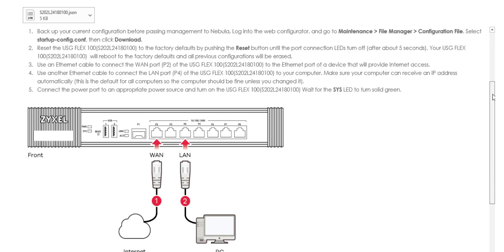So first things first, you must have the device factory reset so all on its default settings, and you also must have the device on the latest firmware at the time of this recording which is ZLD 5.0. In order to join Nebula the device must have ZLD 5.0 or above. The support for Nebula was introduced after the launch of the USG Flex so you will need to check and upgrade if necessary.